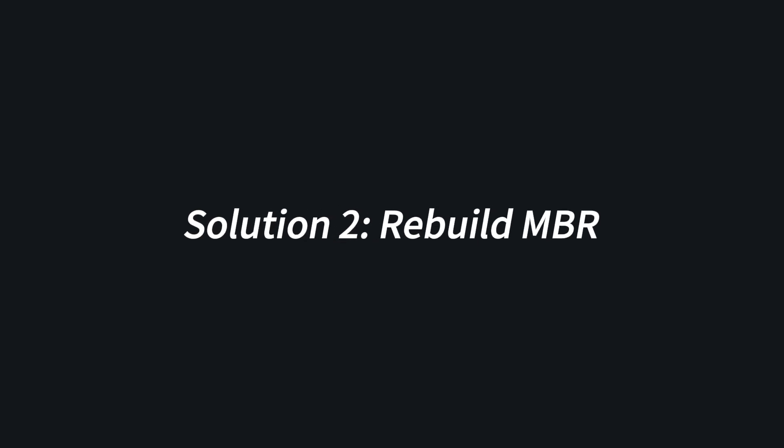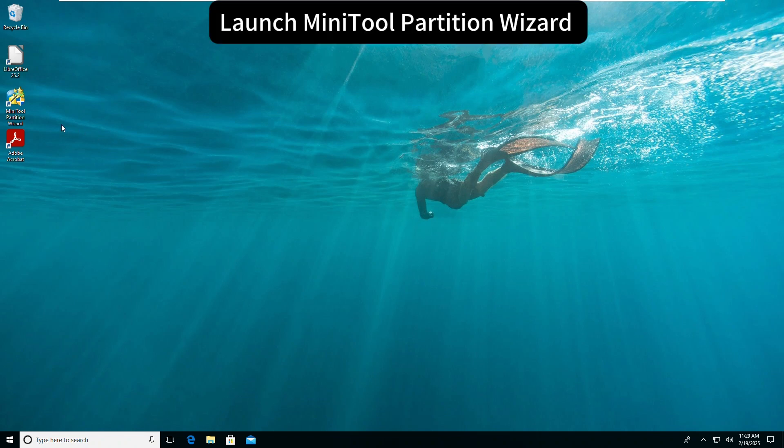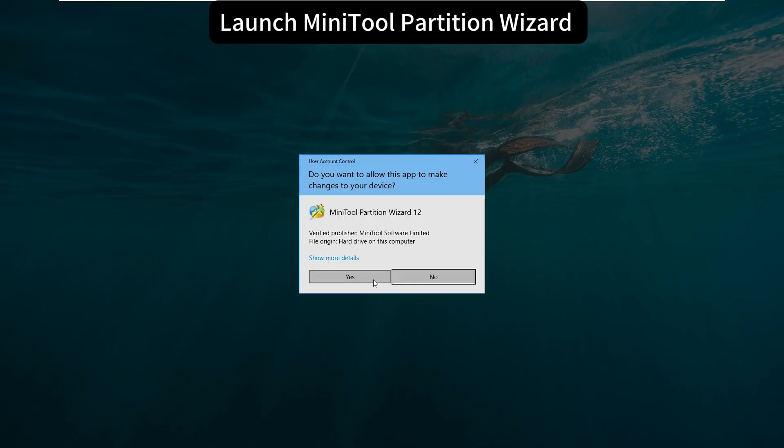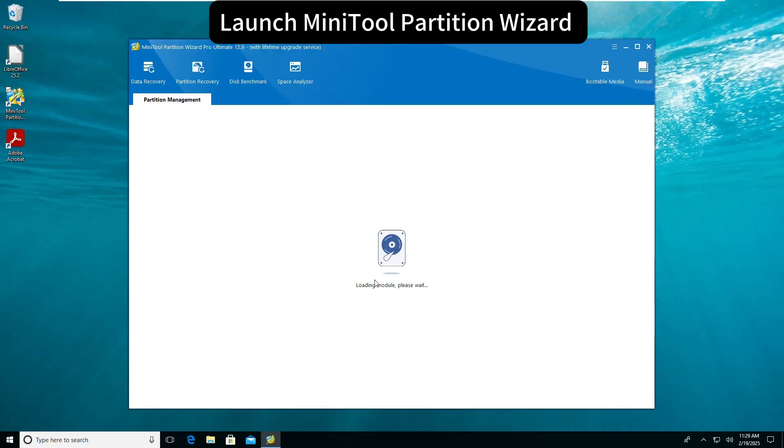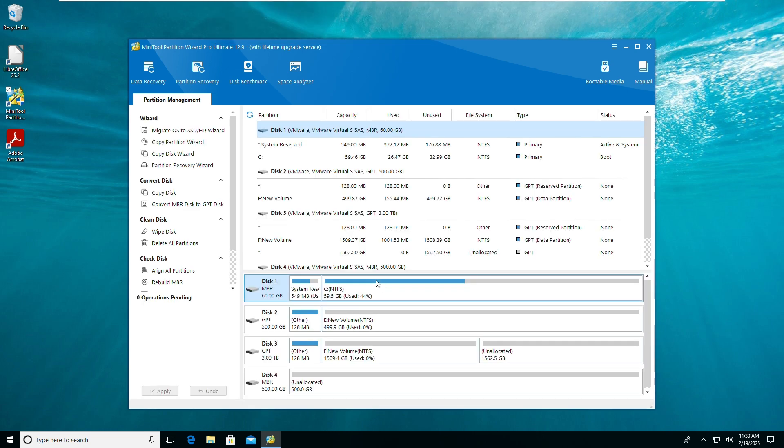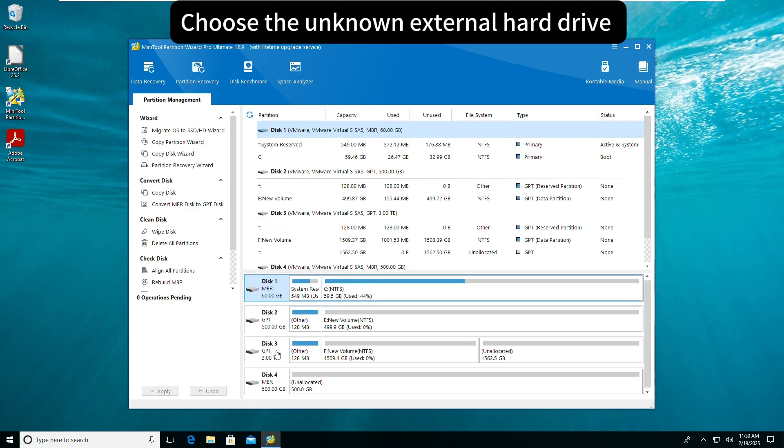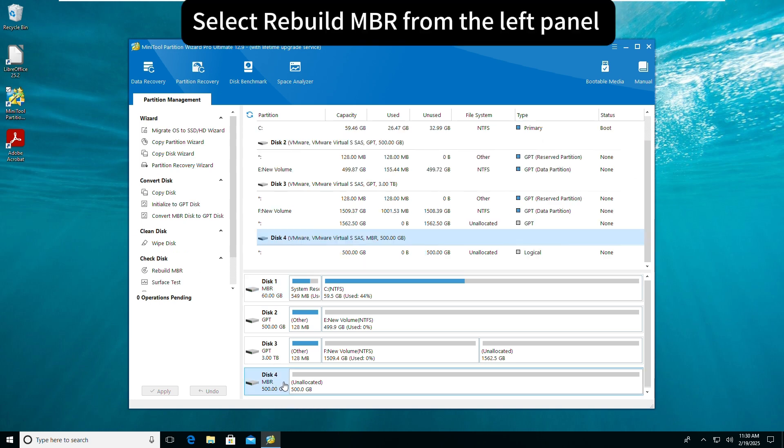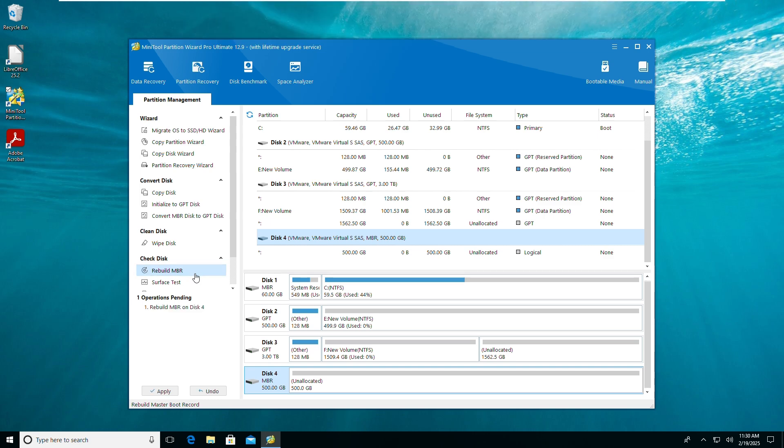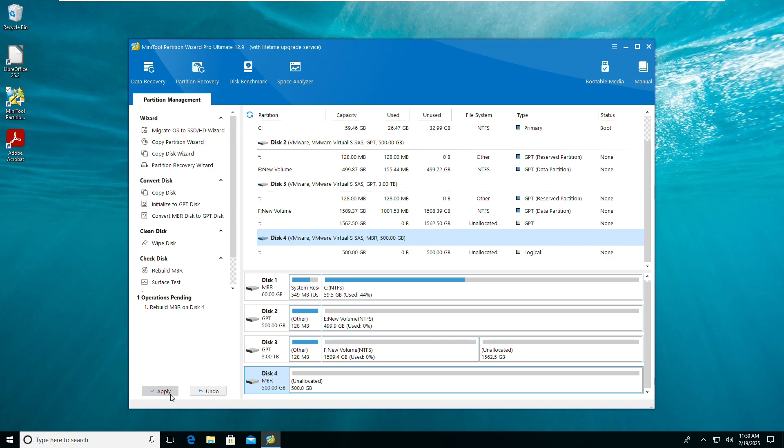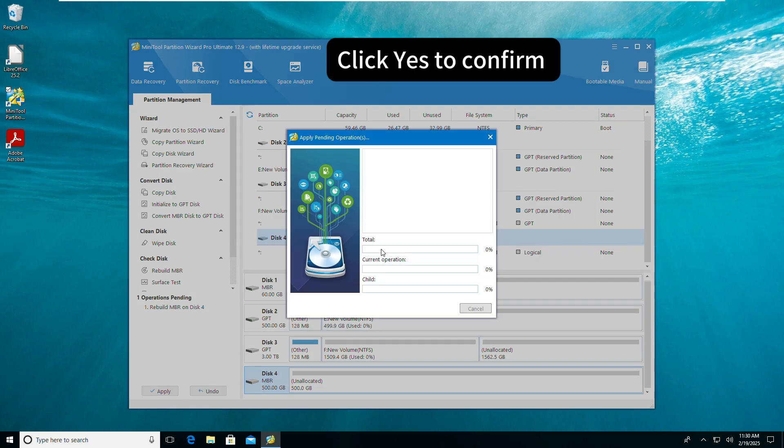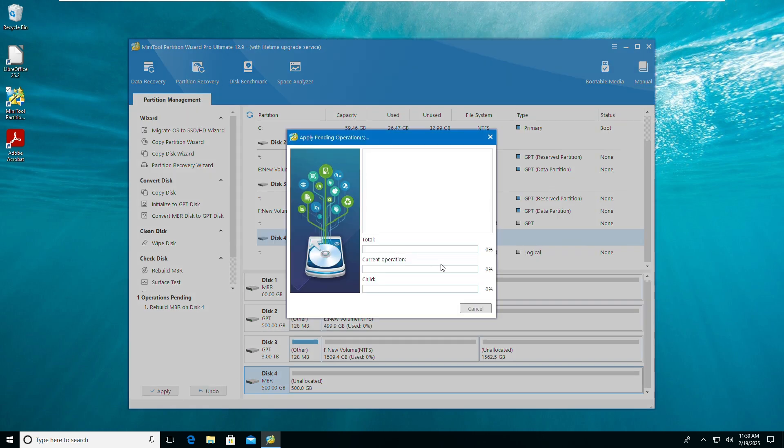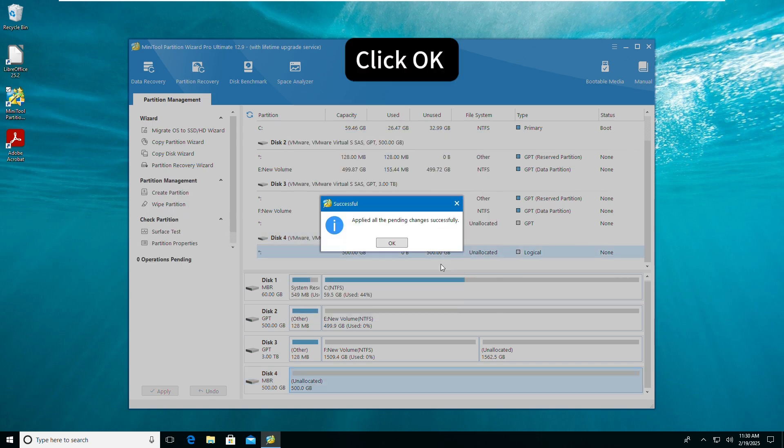Solution 2: Rebuild MBR. Launch MiniTool Partition Wizard, choose the unknown external hard drive, select Rebuild MBR from the left panel, click Apply to continue. Click Yes to confirm, click OK.